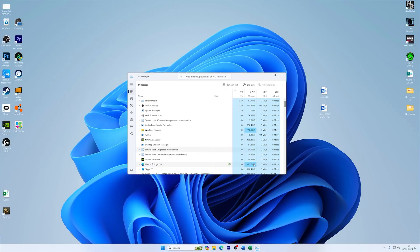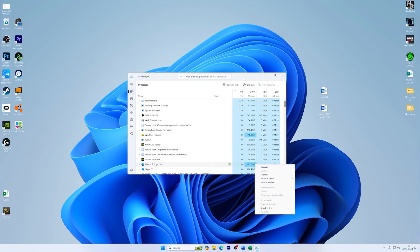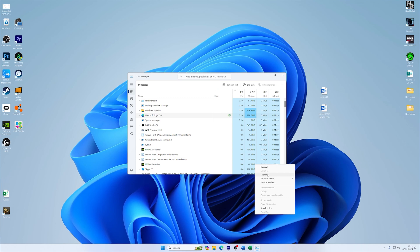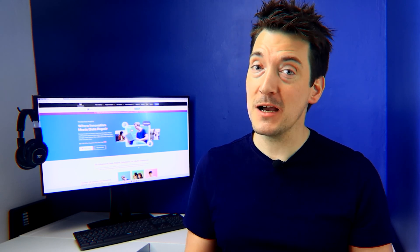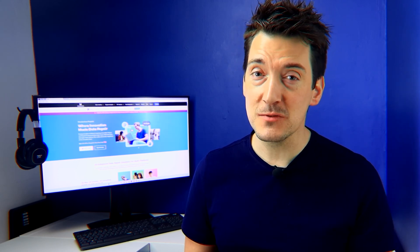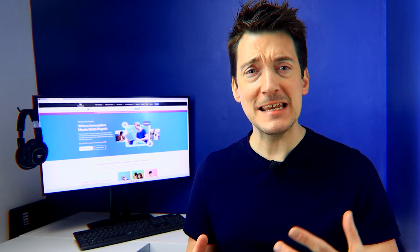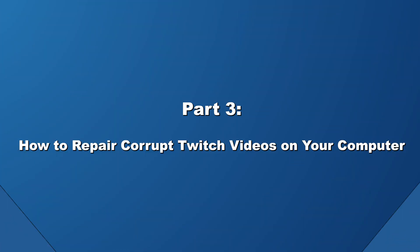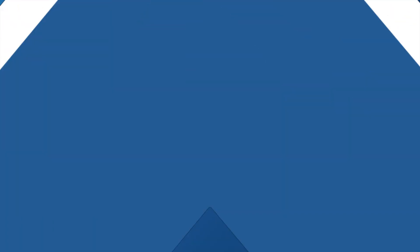Close or end these processes, prioritizing streaming and browser applications. Consider setting up a dedicated gaming or stream mode if your system supports it. We also recommend that you regularly clean up your system, update drivers, and optimize startup items to ensure a lean and efficient environment for streaming.